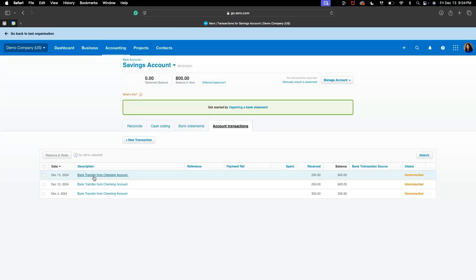That's it. You've entered a manual bank transfer in Xero. Remember, manually entering transfers is a quick way to keep your bank records accurate, especially if you're not using bank feeds.